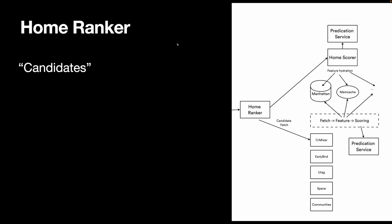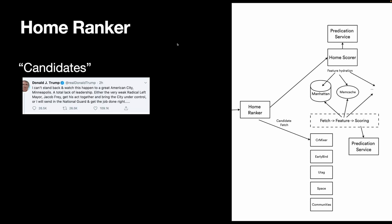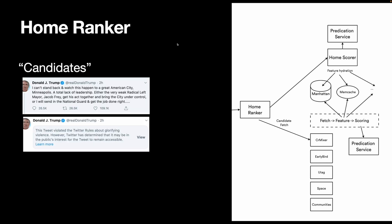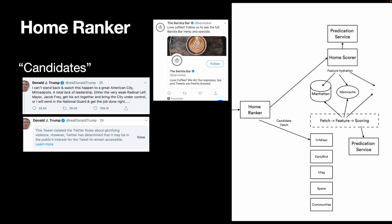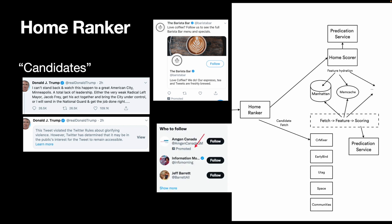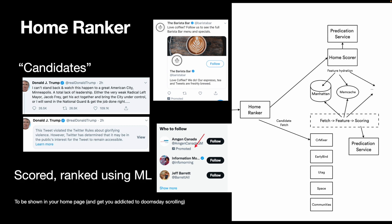Now let's take a look at the most important services, HomeRanker and HomeScorer. They do the heavy lifting of fetching, scoring, and ranking candidates. The candidate here means all the possible things that could be shown in your home timeline. For example, tweets or a who-to-follow box. To understand how fetching and ranking works, we need to take a quick detour and learn about machine learning 101.